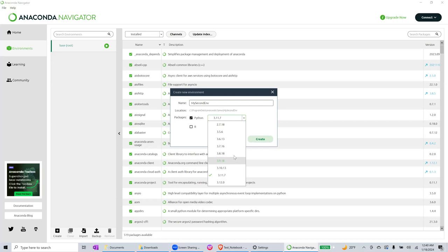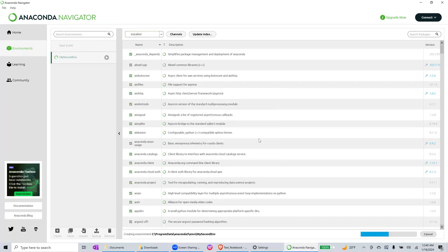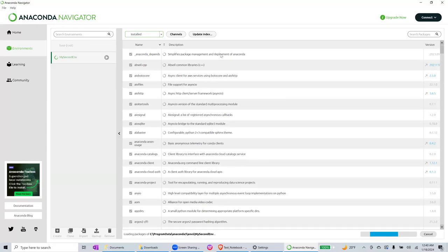Then you can choose a Python version, whichever you want. Anything after 3.8 is good for the time being, and then you can create. It's going to take a while and then it will install a few things again. After that, you can use this for a different kind of project that will require a different version of the packages. So that's all, and I will stop recording. Thank you.